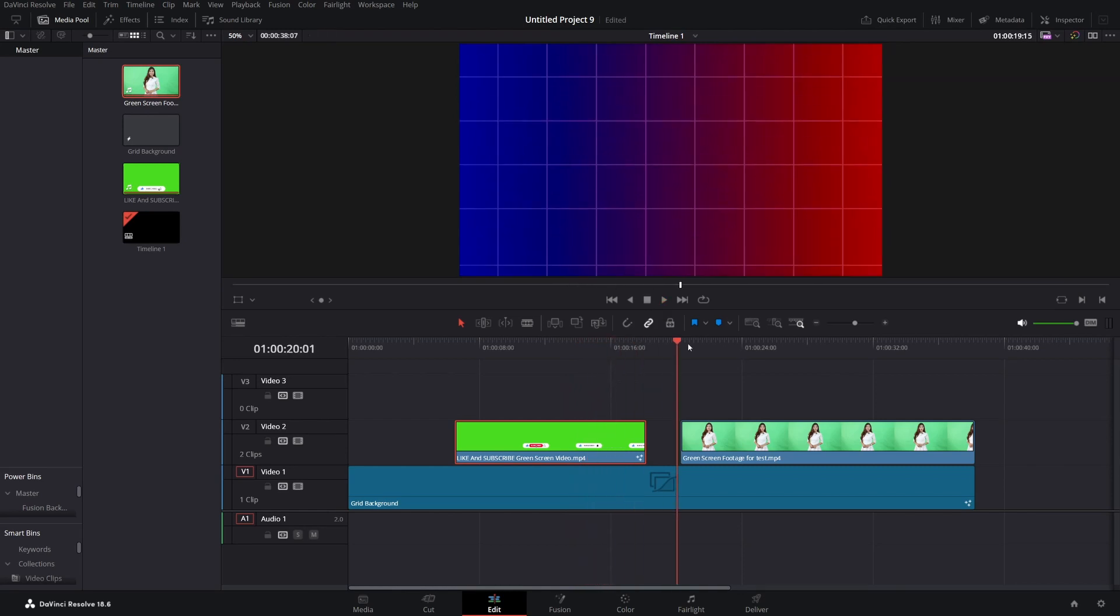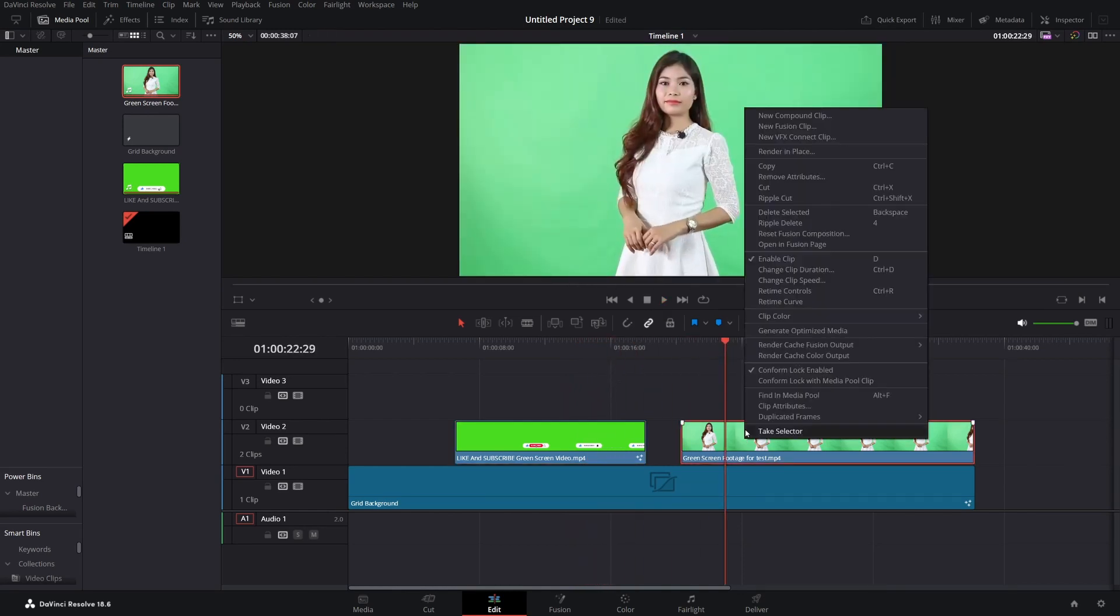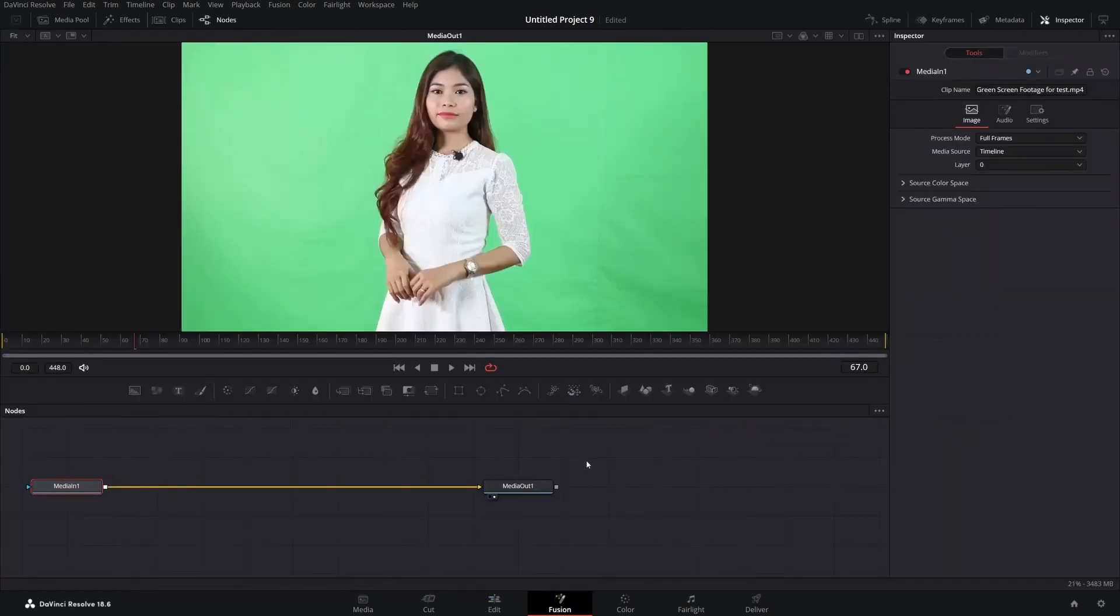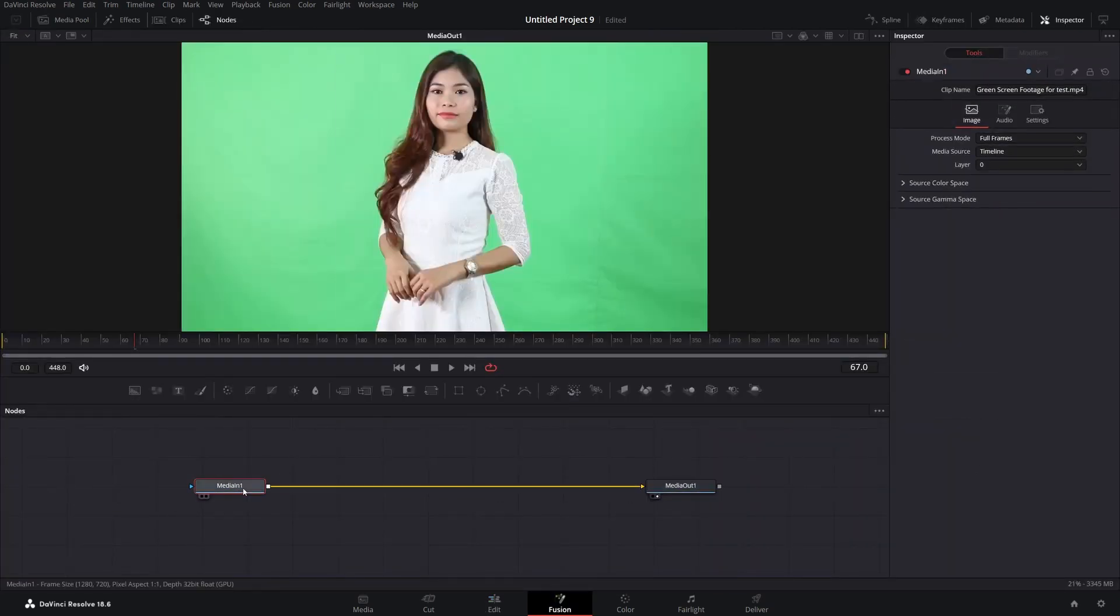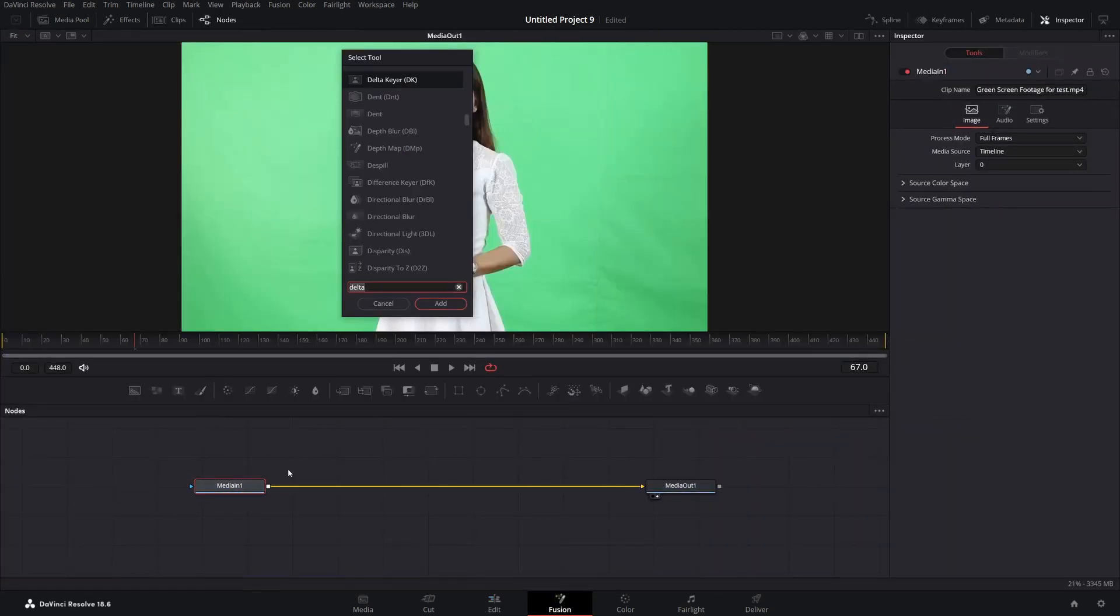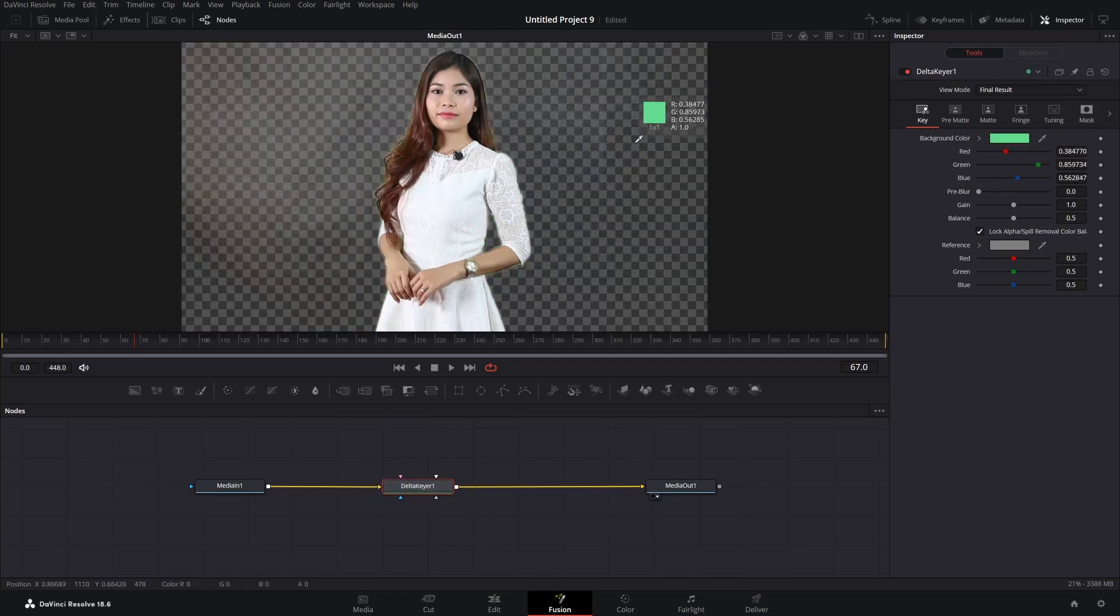But now let's see what happens if we try to do the same thing for the footage which has bad lighting for our green screen. Once again shift plus space, delta keyer, enter and drag and drop this option.